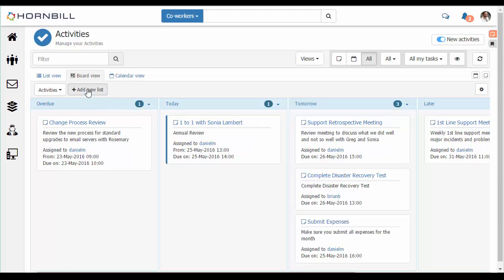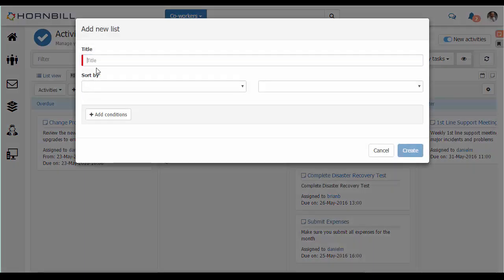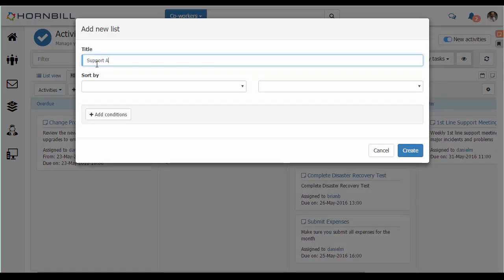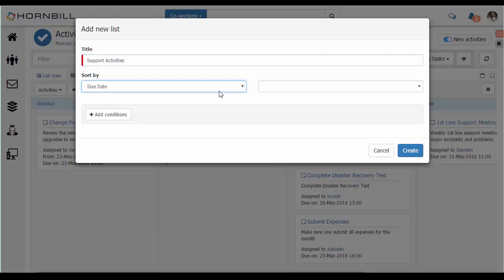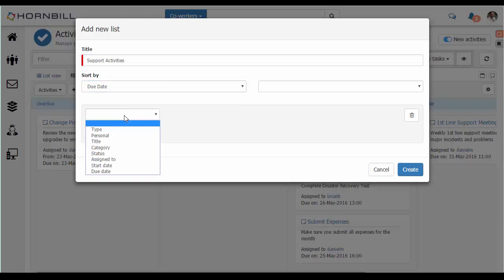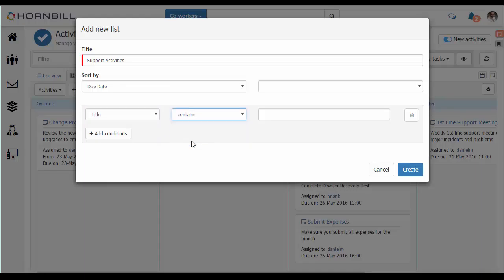The flexibility of the boards lets you create your own list which is automatically populated based upon the criteria that you define. Here I'm going to create a list called support activities. I can define the sort order and for this list I'm going to select the due date. I can now add my criteria. I'm going to select the title and then the option contains and then the word support.